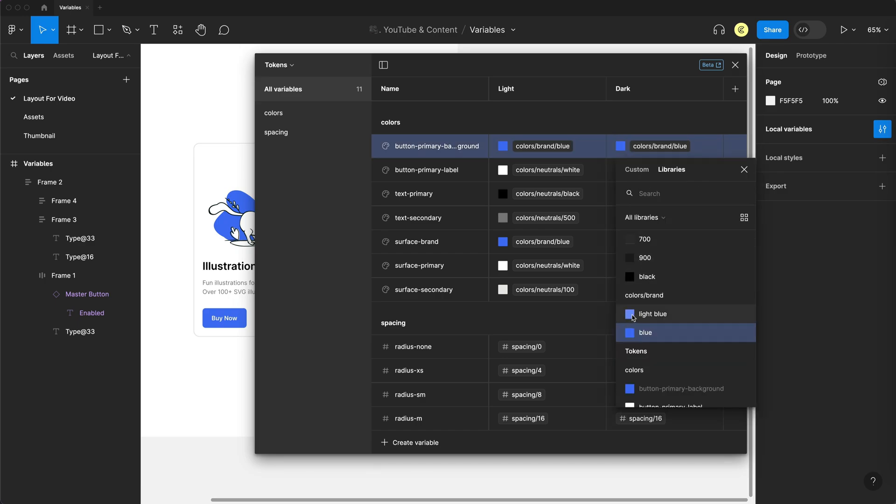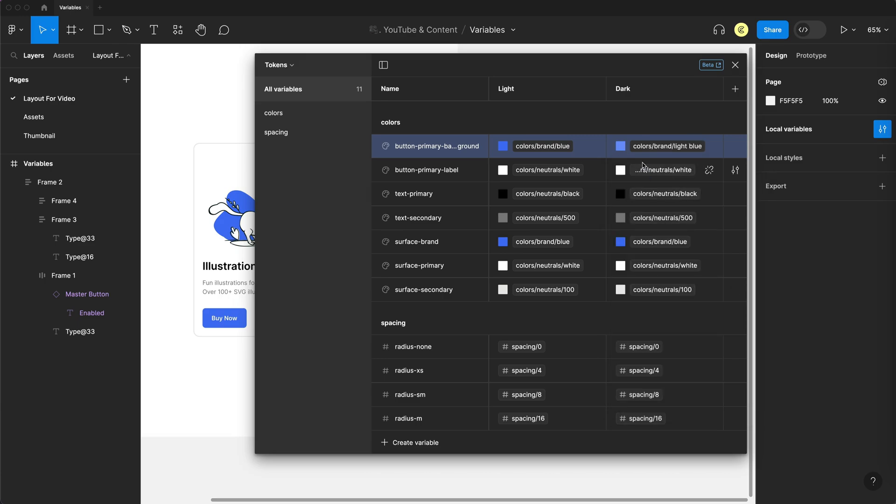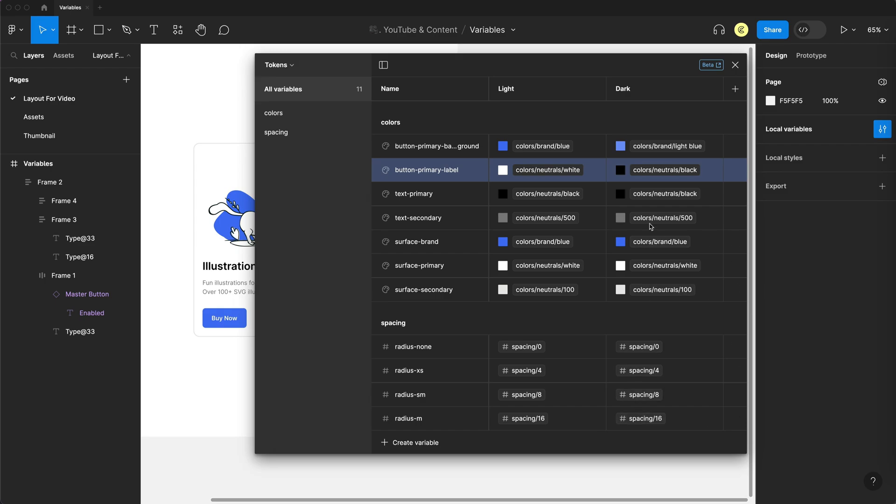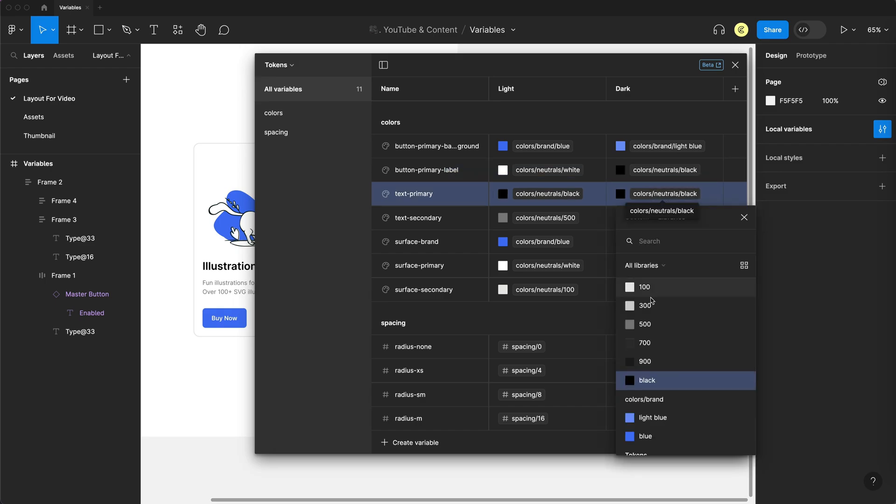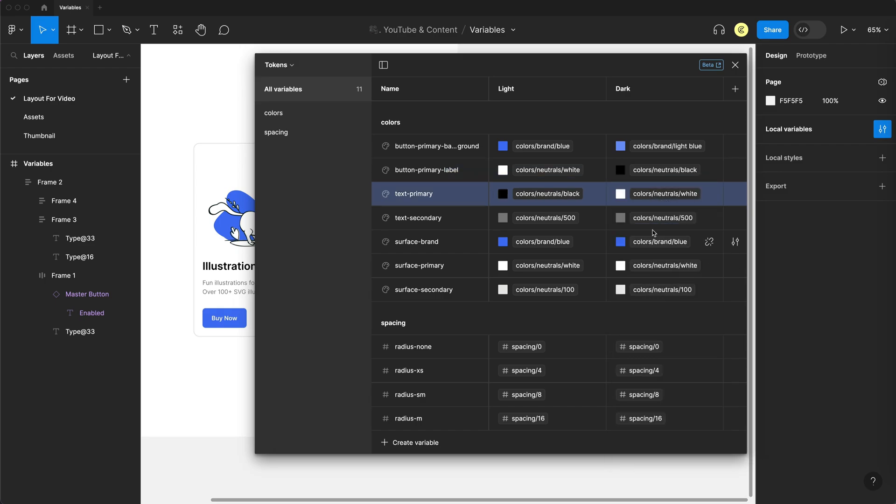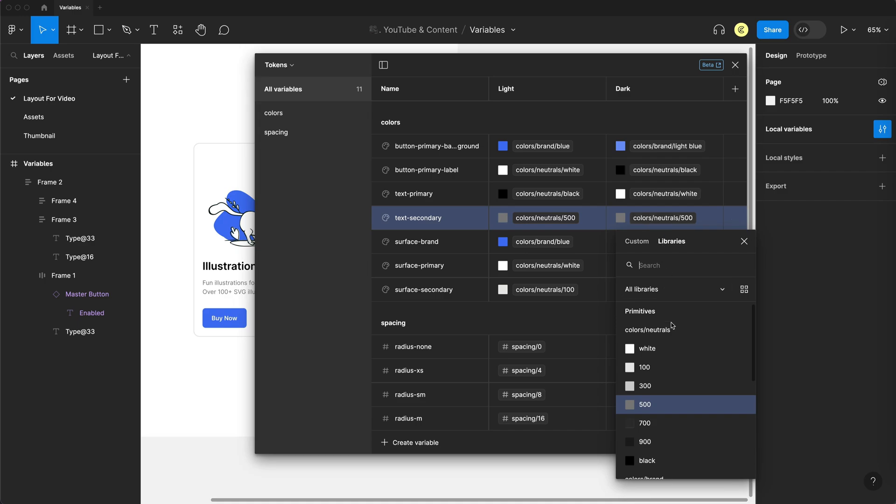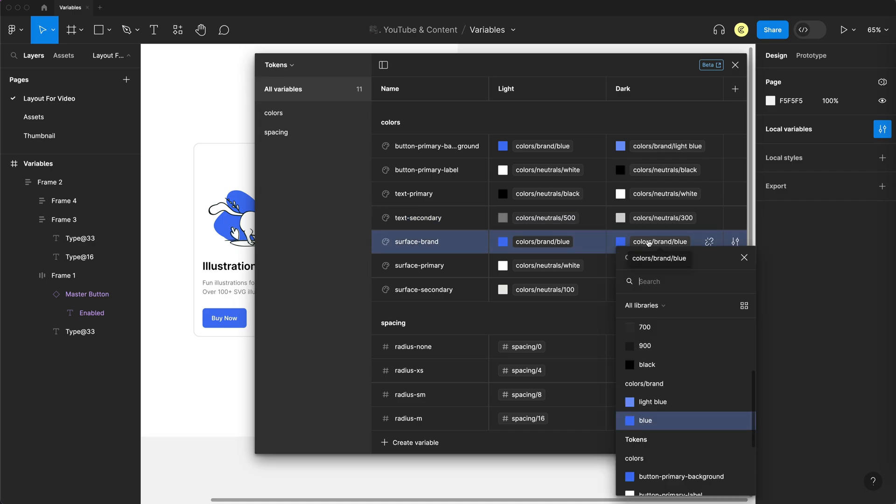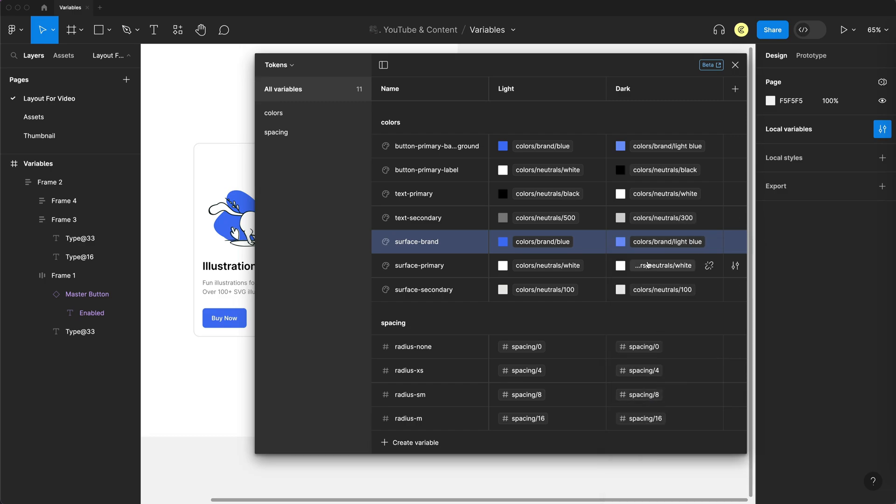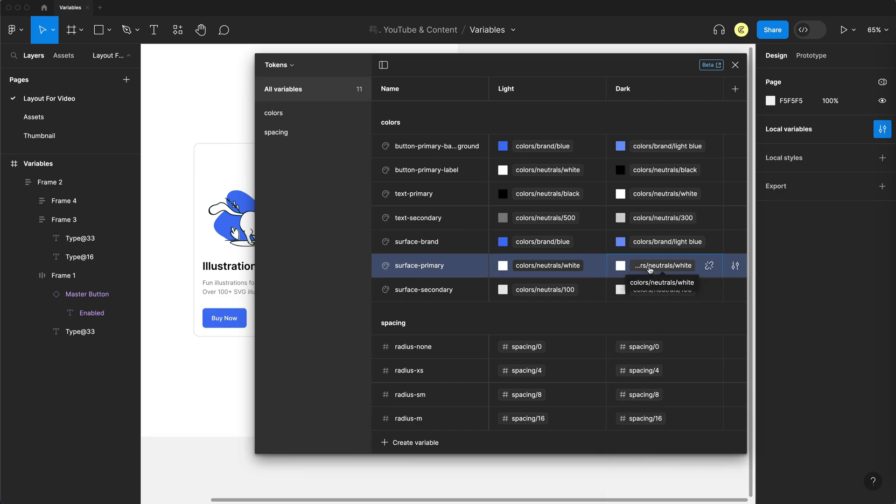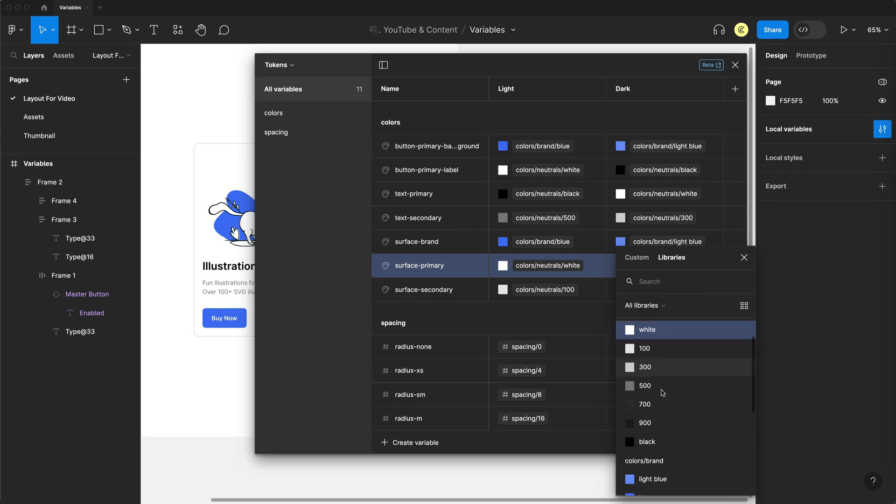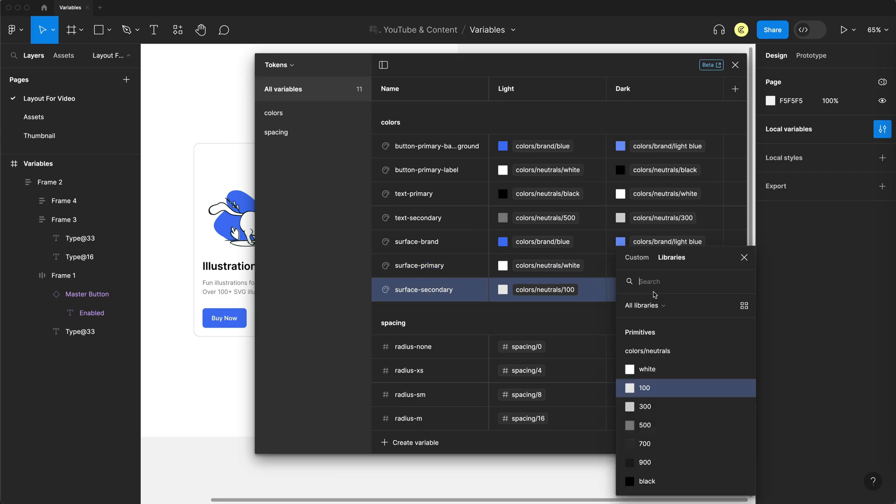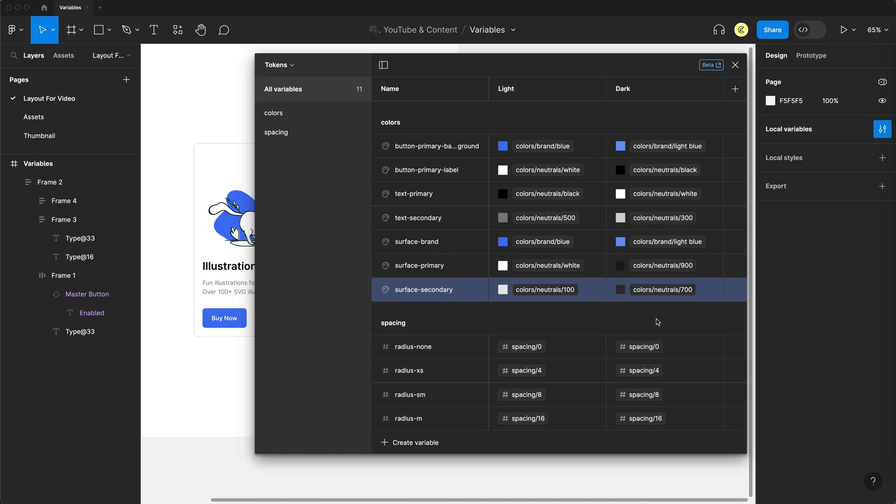So I'm going to go for a lighter blue color for the dark theme. And then I'm going to swap the text color to black on the button. The primary text is going to go to white, whereas the paragraph needs to be slightly lighter so it has a bit more contrast. The branding color is going to go to light blue as well, so it looks better in dark theme. The surface color is going to go to 900 and the surface secondary will go to 700. So now we have a light theme and a dark theme.